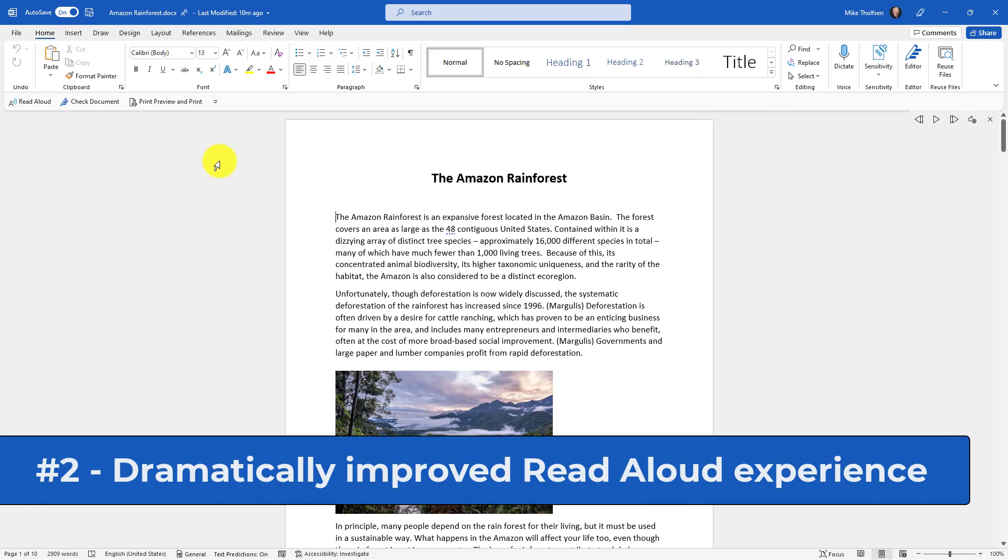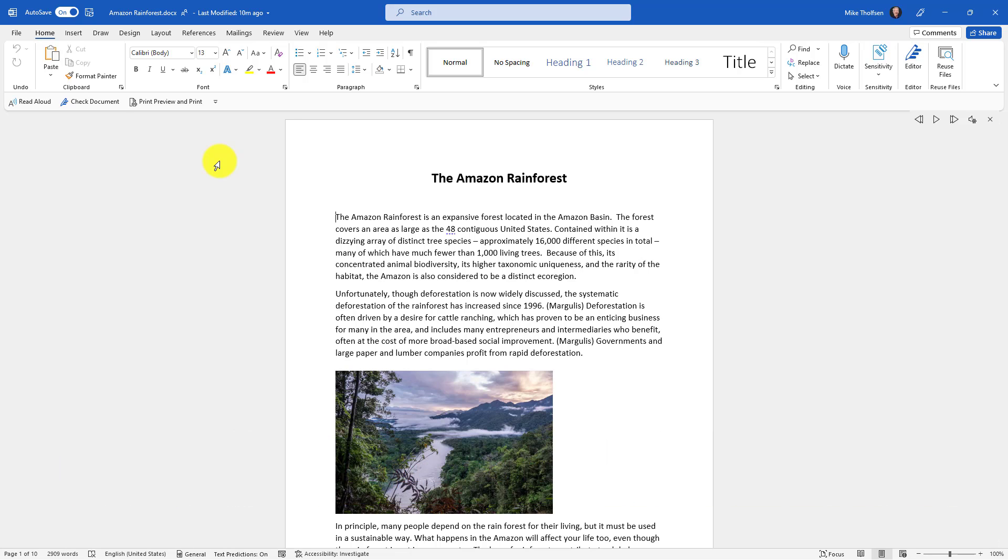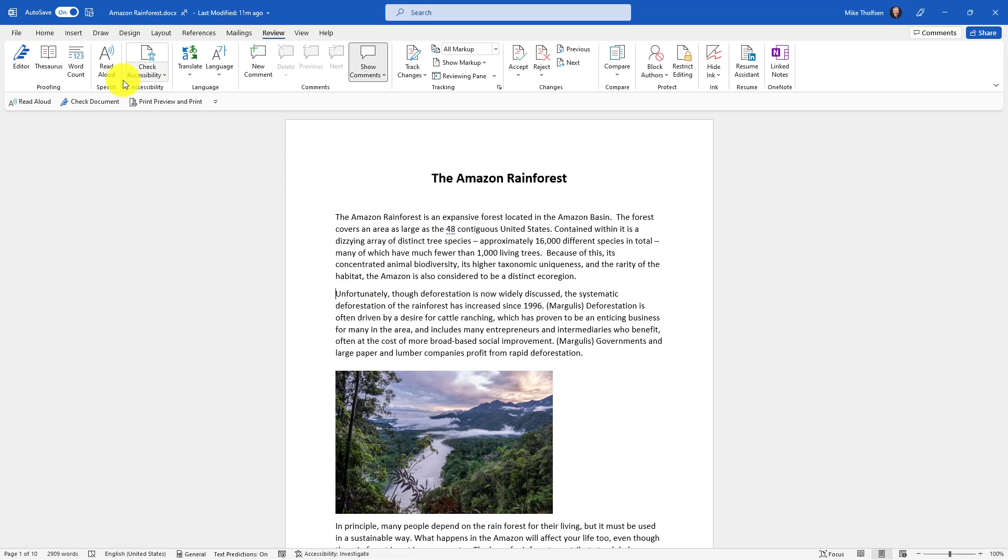The second new feature is a dramatically improved Read Aloud voice. We're using Neural Text-to-Speech in Word, and my team actually works on this, so I'm pretty excited. I'll choose the area that I want to start reading in my document, so I've clicked on Unfortunately here, and then go to the Review tab and choose Read Aloud.